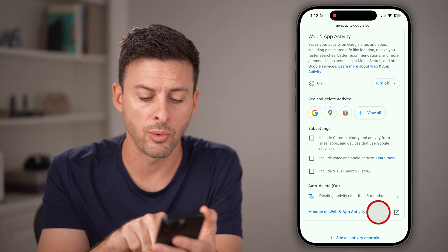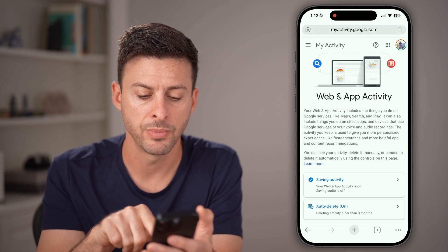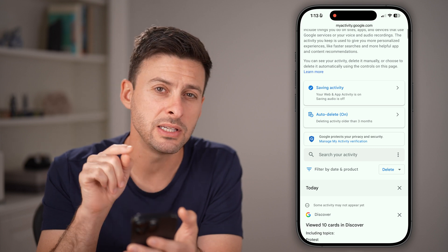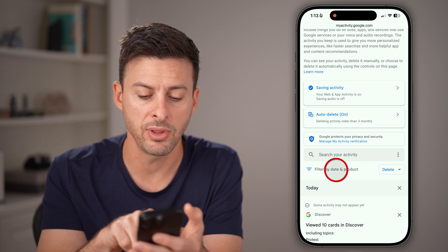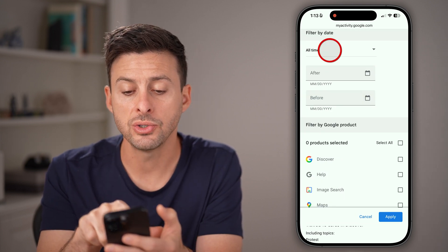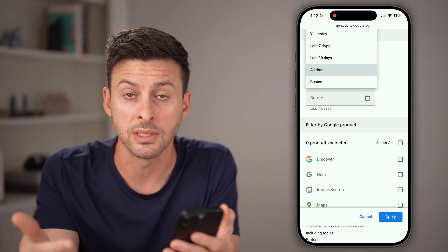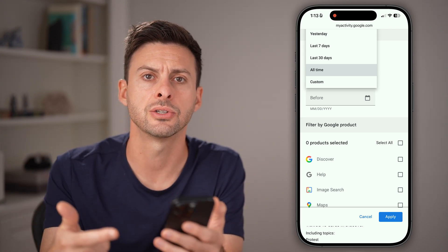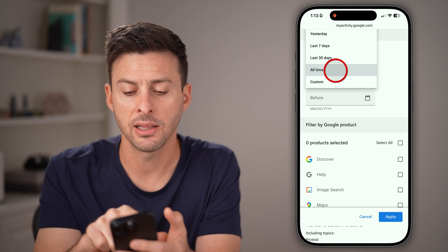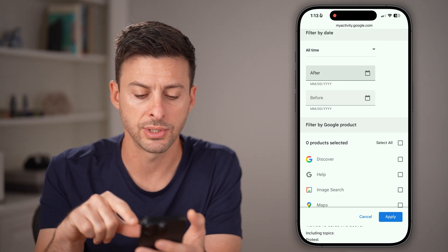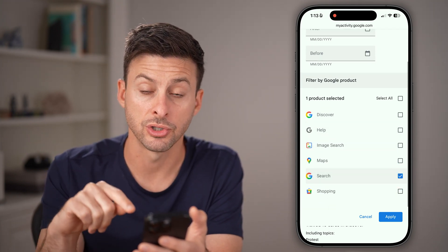Tap on 'Manage all web and app activity' at the bottom, then scroll down and tap the filter button. At the very top, choose whether you want to delete the search history for all time or just the last day. Let's choose 'All time,' then scroll down and choose 'Search.'